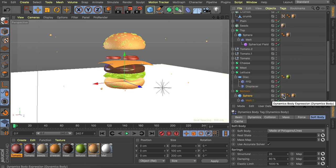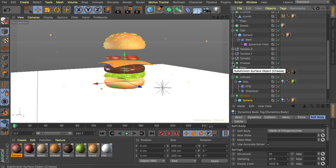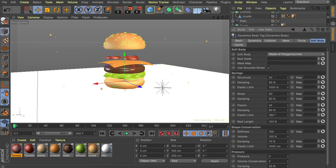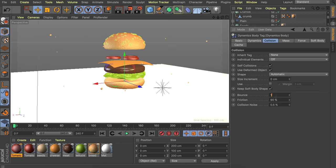Apply the soft body tag to multiple hamburger parts, always on the shape object not the Subdivision Surface. For the cheese, use different values: 50% Structural, 50% Damping, 50% on all other values, lower stiffness so it flows naturally over the meat, 50% stiffness damping, and increase bounce to about 15% under the Collision tab. For the tomatoes, since cylinders inside other shapes can cause glitches, apply a Rigid Body tag instead of Soft Body.